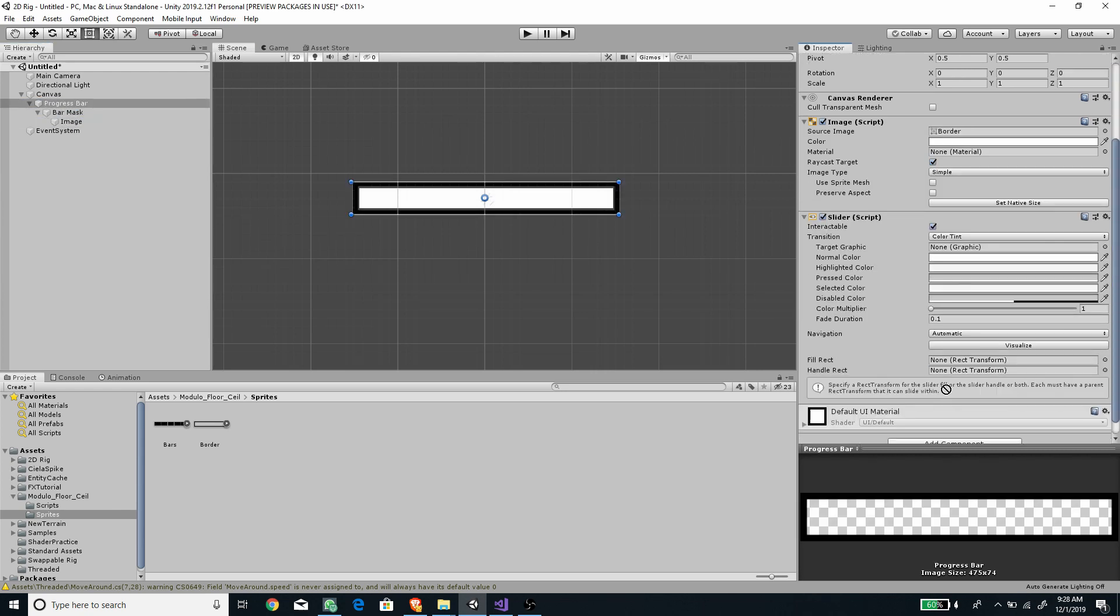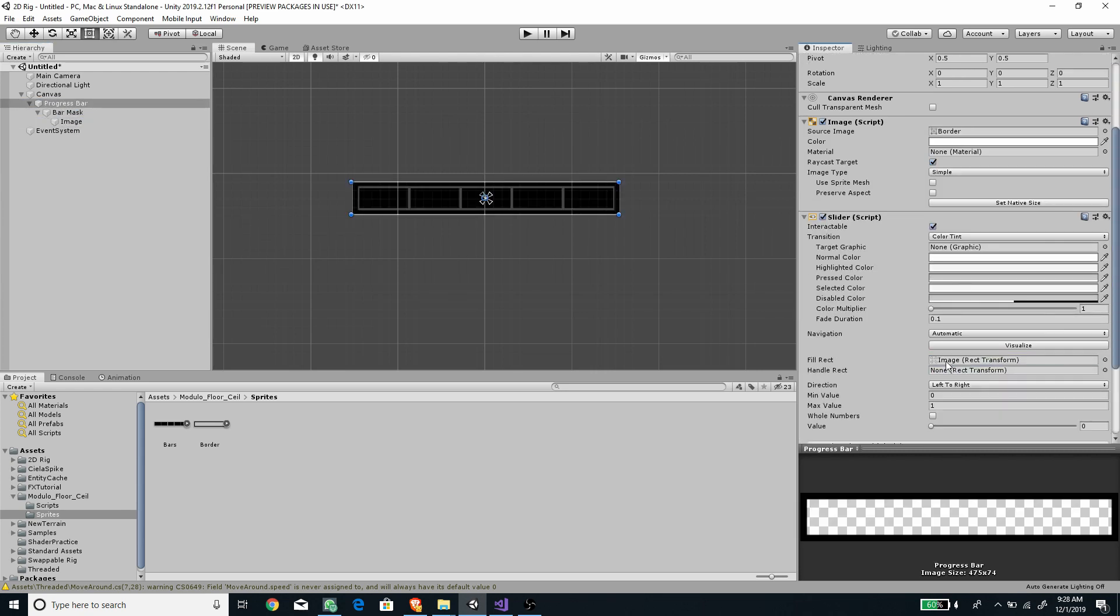Select progress bar object and assign the bar called image as the fill rect. You'll see we can adjust the value and the bar will follow.